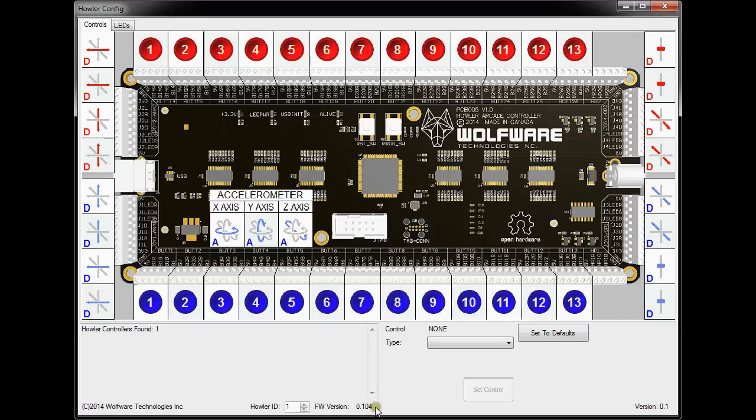Right now, it also shows you the firmware version. Right now it's just at .104, but it'll be 1.0 when it's released.